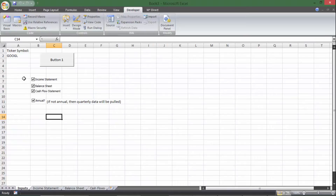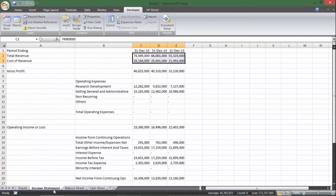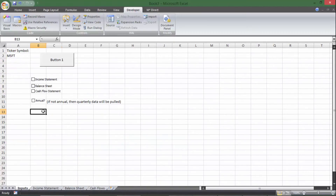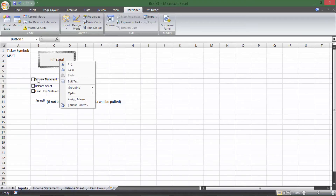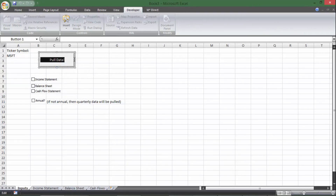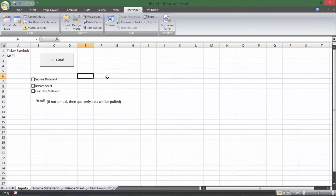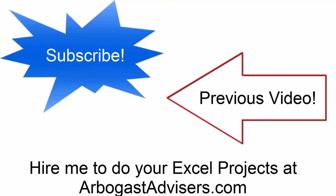So those are just a couple of quick upgrades you can do to your macro. Everything still works the same — if I switch the ticker to MSFT, I can check or uncheck any of the statement boxes, choose quarterly or annual, and pull income statement, balance sheet, or cash flow statement. We also turned off screen updating so you don't see all the jumping around. Hope you got some cool tips. If you need help with any projects, visit my website in the description — I do financial consulting for businesses. Thanks for watching.